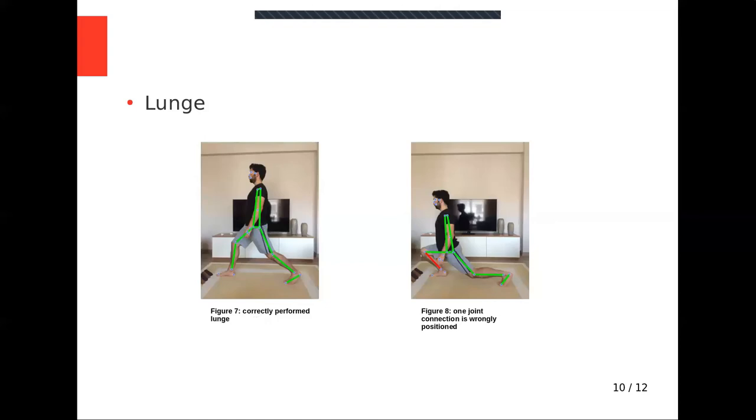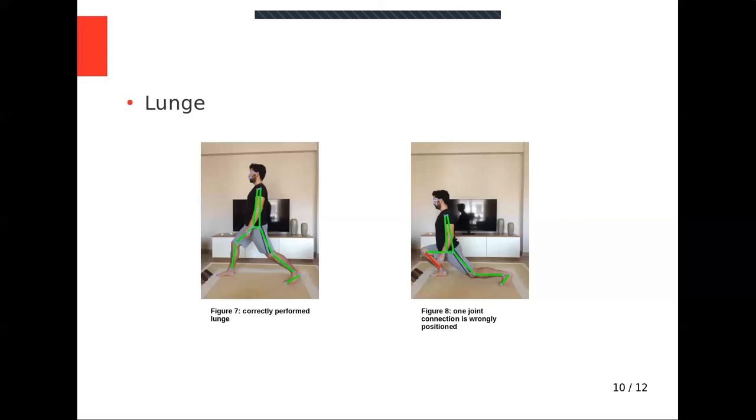For lunge, angle between x-axis and back must lie between 75 and 105 degrees. If person faces right, angle between x-axis and front shinbone must be bigger than 75 degrees. If person faces left, it must be smaller than 105 degrees. Angle between x-axis and heel foot tip connection must be above 20 degrees if person faces left and below 160 degrees if person faces right. Also, distance between feet is critical.